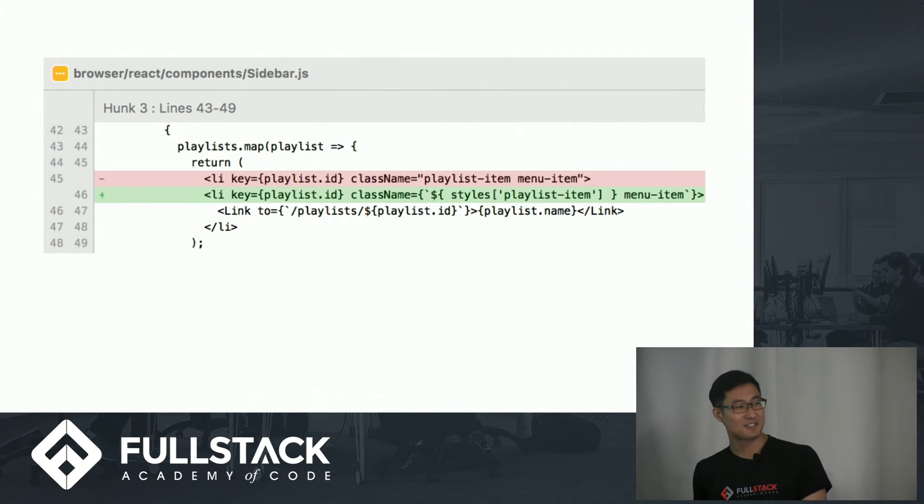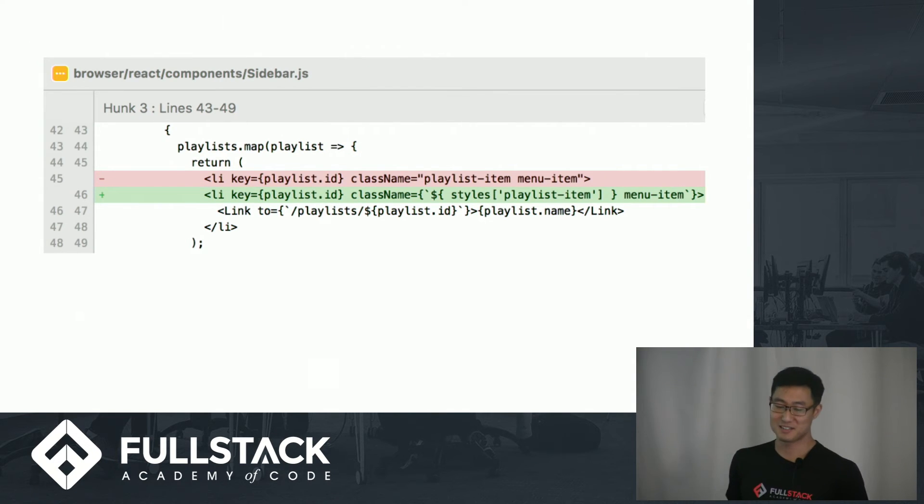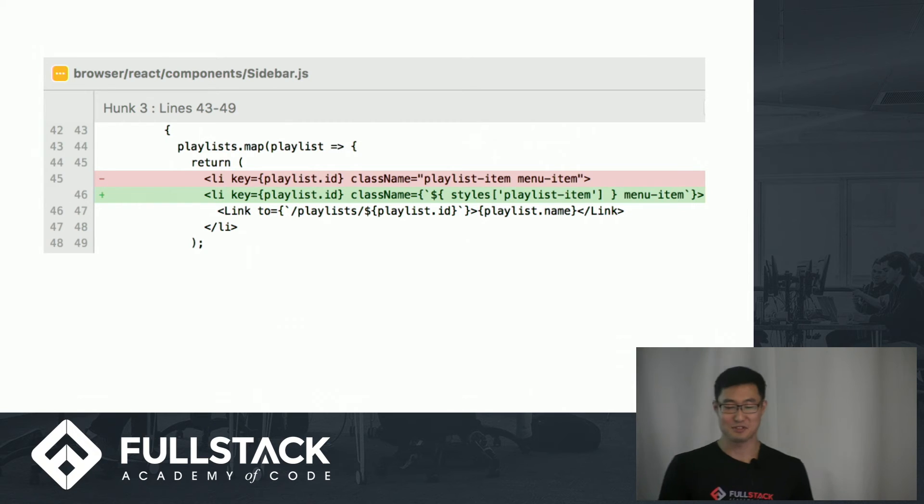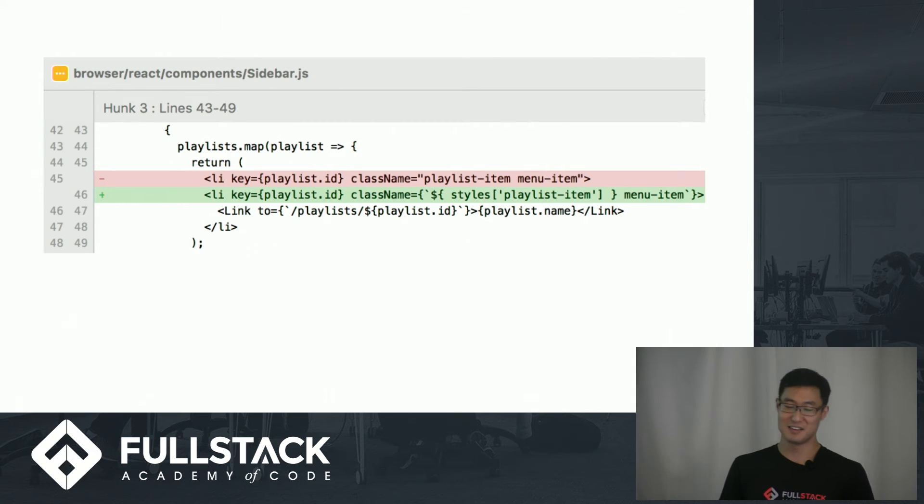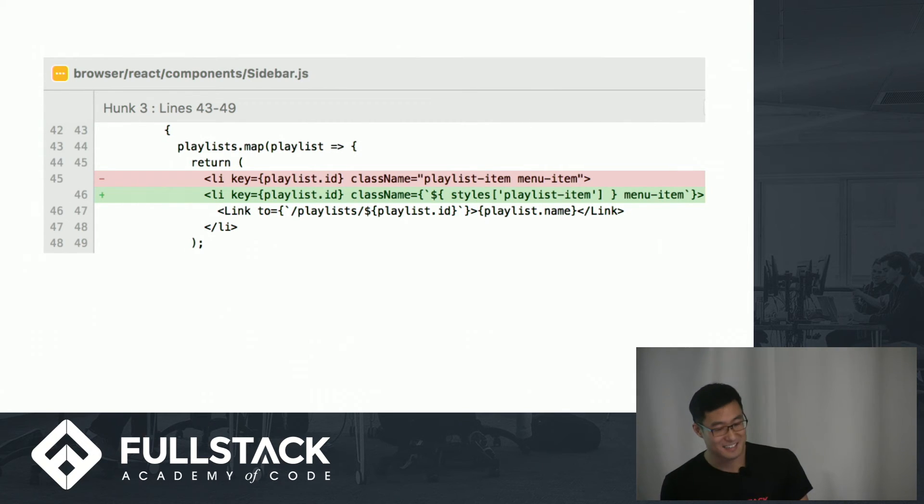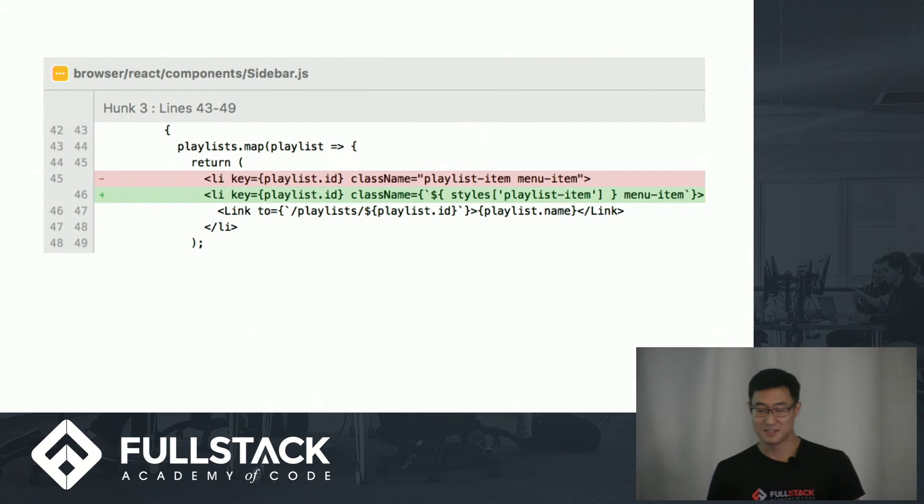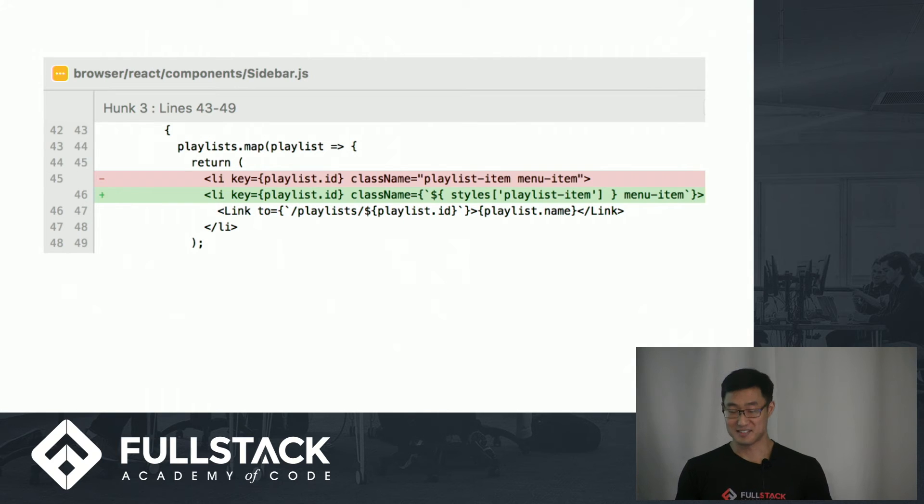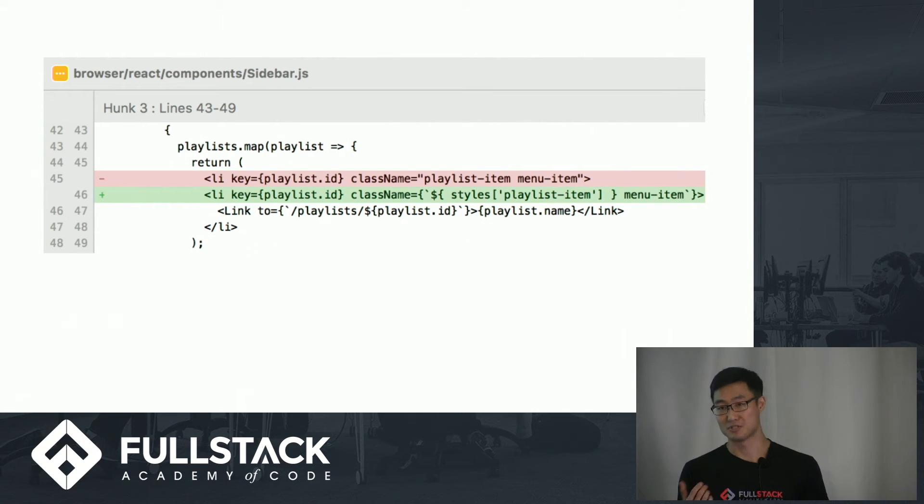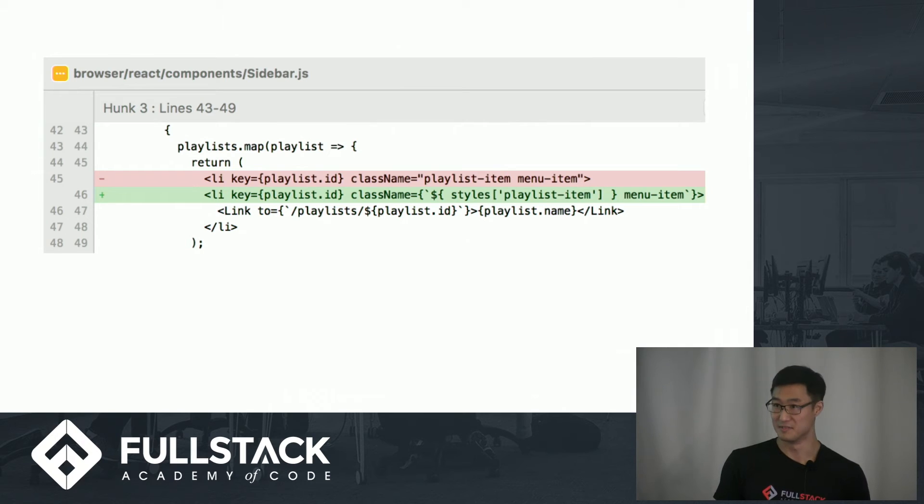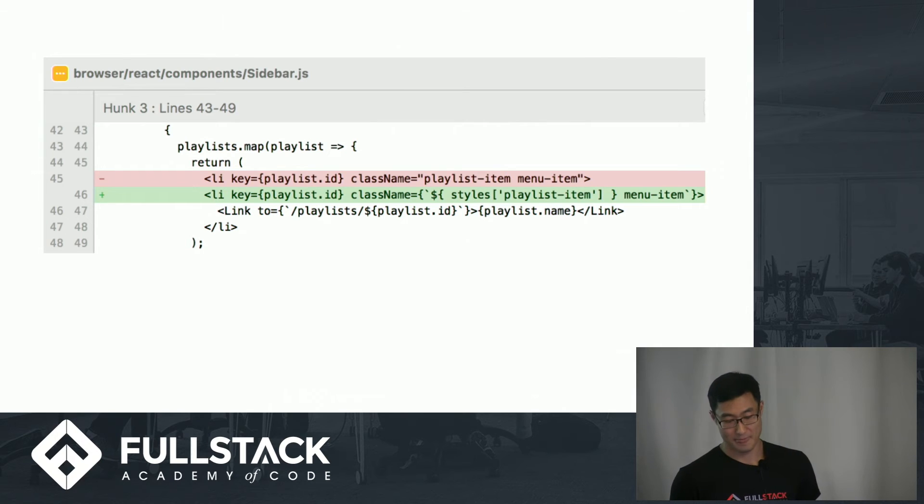Things started to get kind of annoying when I wanted class name to use both local and global classes. Here on line 46, assuming playlist item is local and menu item is a global bootstrap class, you see that you have to interpolate the JSX. So mixing CSS modules and global CSS classes is cumbersome. There's got to be a better way, right?